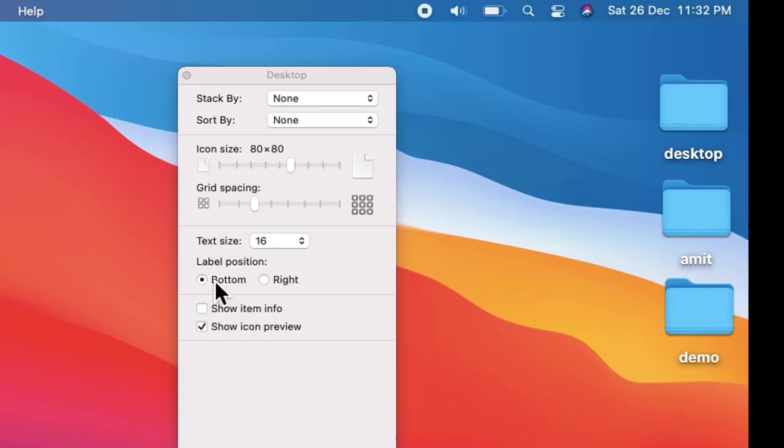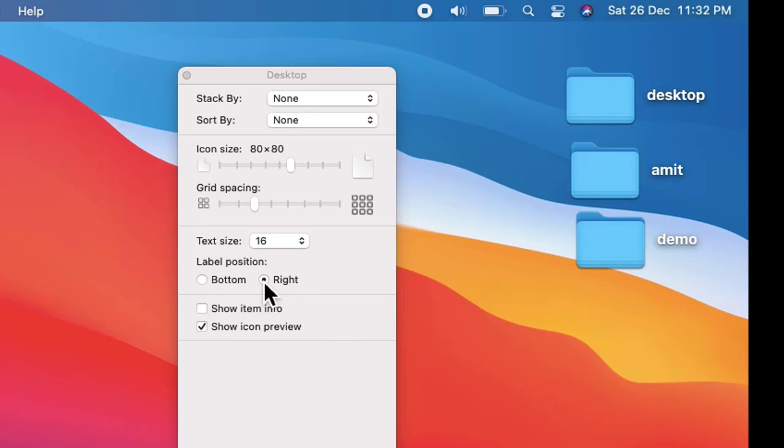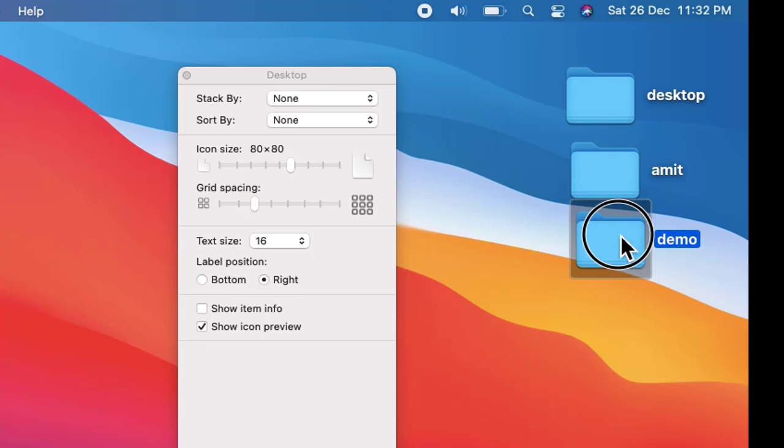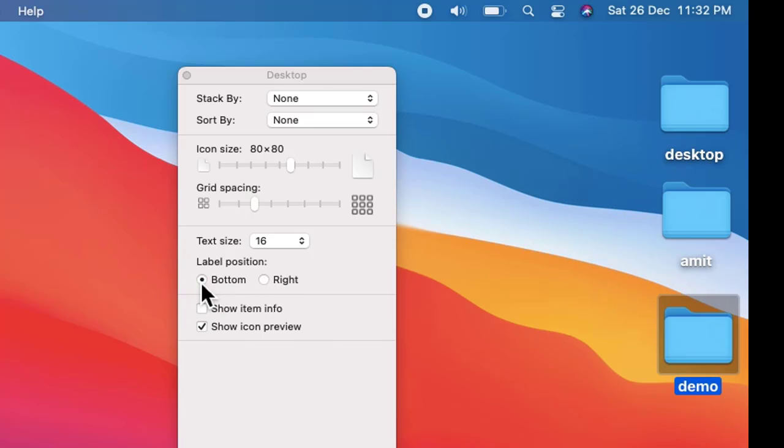And guys, label position is right now bottom. That means the text desktop is at the bottom, Amit and demo are at the bottom. Let's go to right, let's keep it right. You can see this looks now in this way. Now let us keep the default bottom.